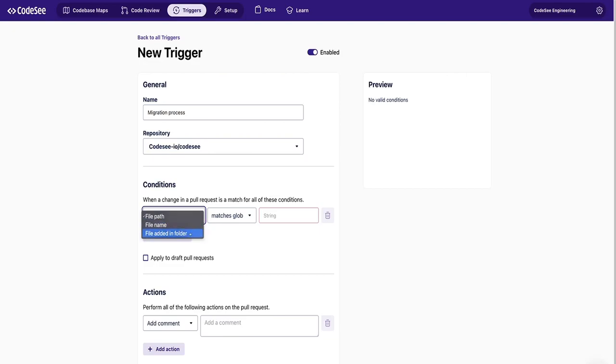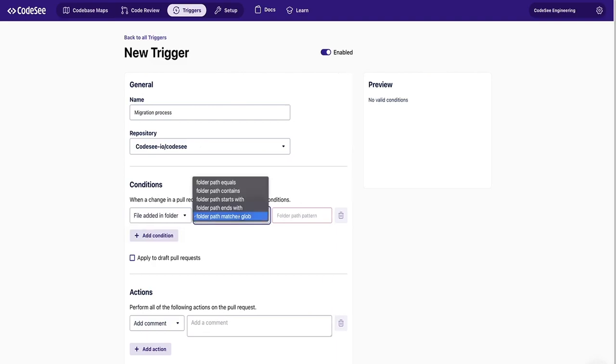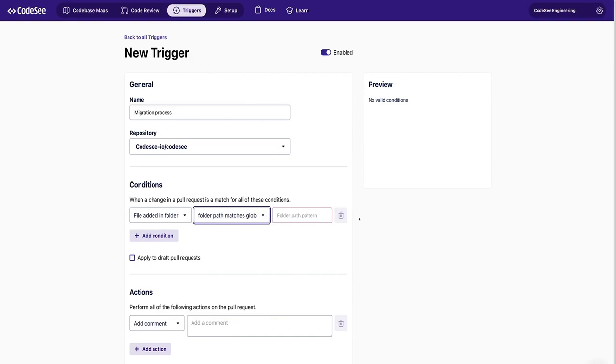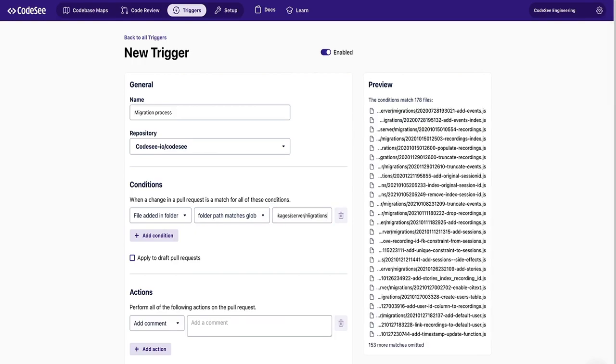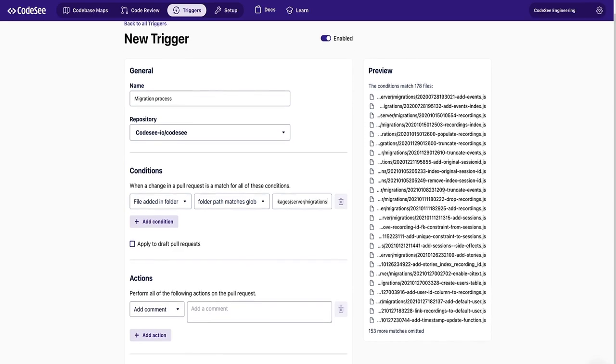In this case, we're going to change when a file is added to a folder. We're going to ensure that the folder path matches a particular glob, but you can also choose when a path equals, contains, starts with, or ends with. And then we will give it a path. Notice that the preview shows all of the files that match this condition, so you can ensure that your path is one that you want.